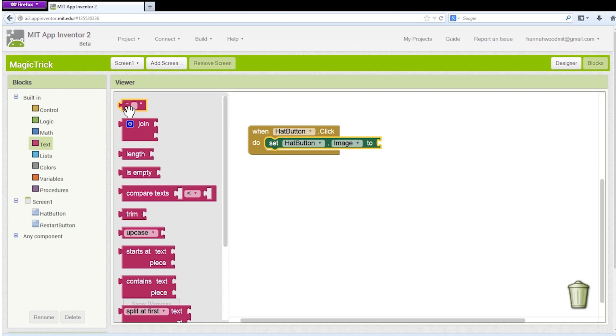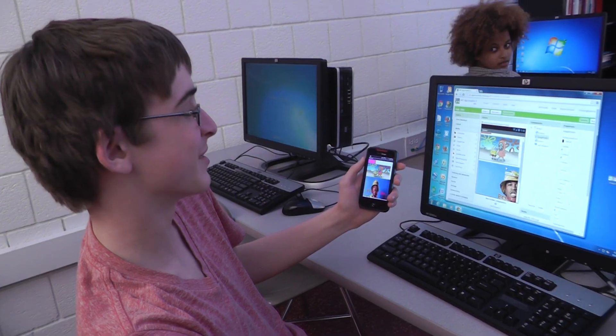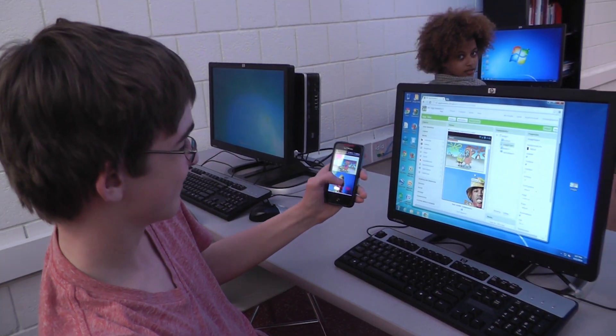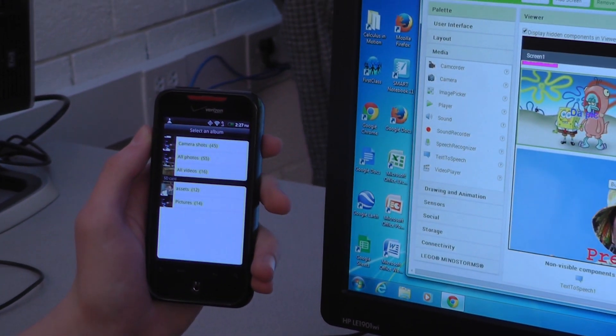App Inventor features a drag-and-drop programming interface that allows anybody to create mobile apps for Android devices.